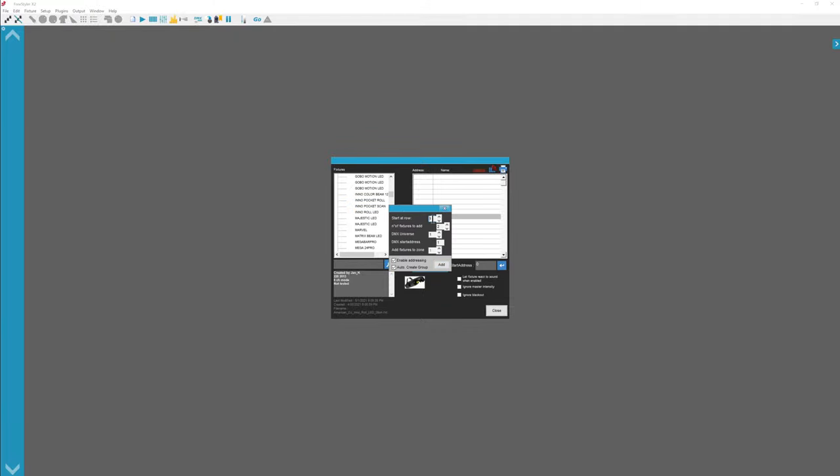Start at Row. Right here this is Row 1, this is Row 2. By default it sets this to the first available one. Number of fixtures to add, set it to however many fixtures you have. In this case I have two of these fixtures.